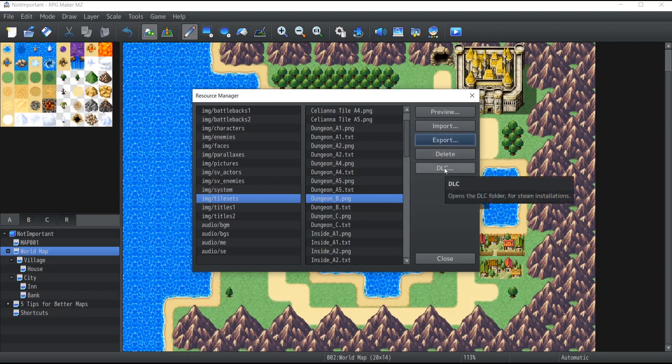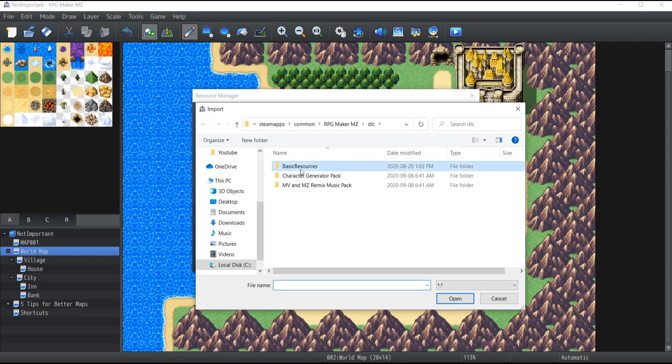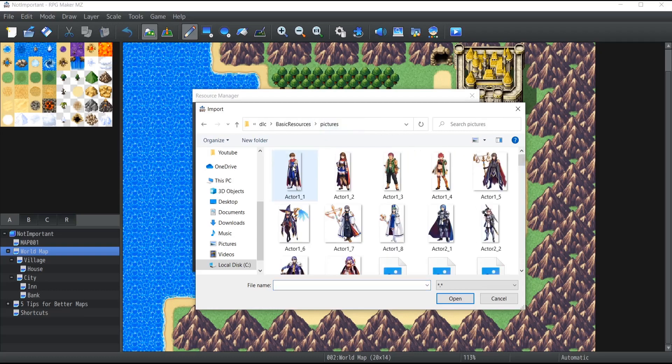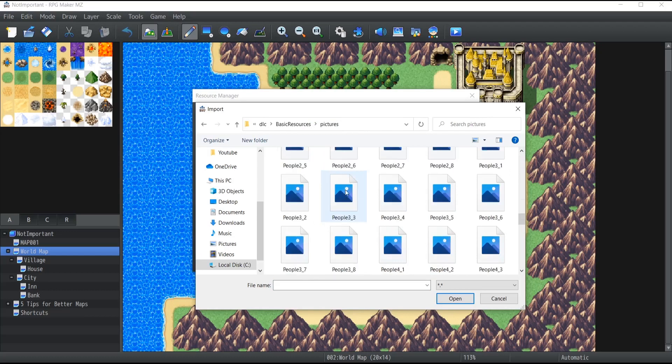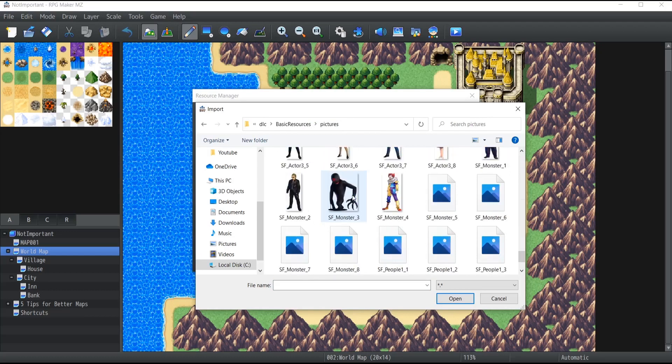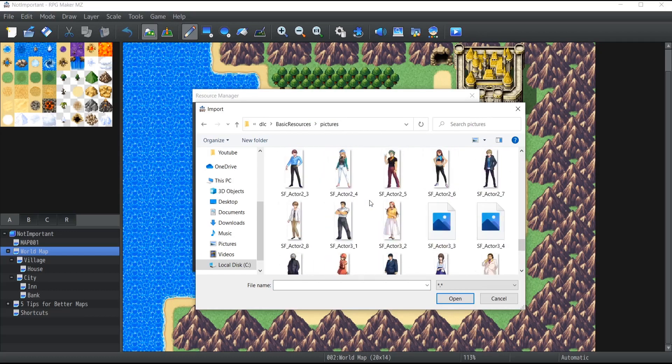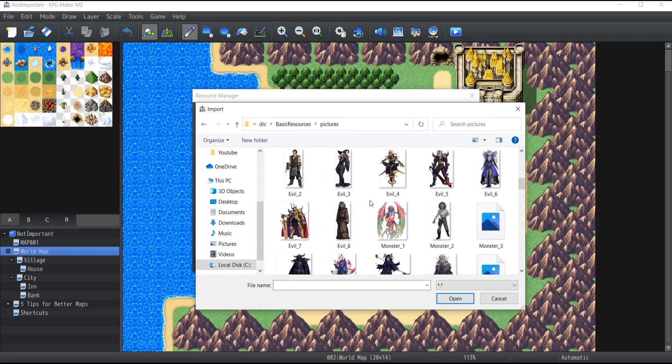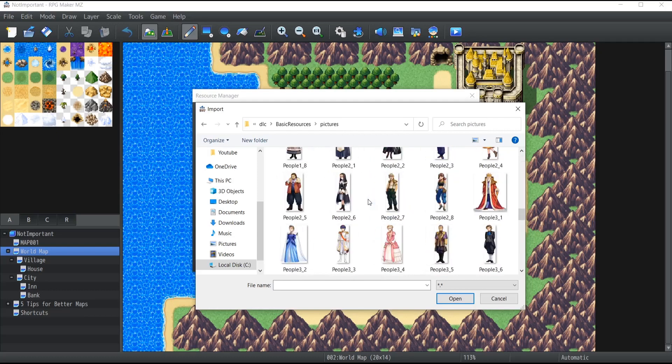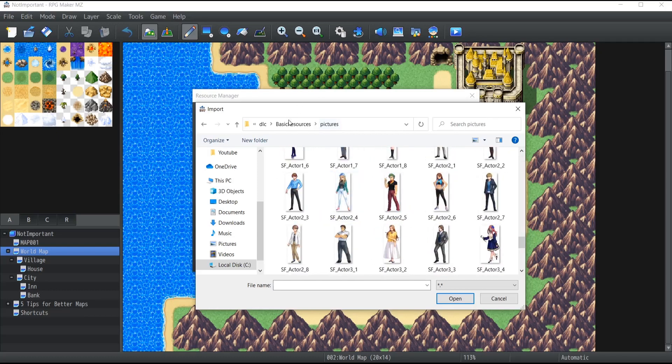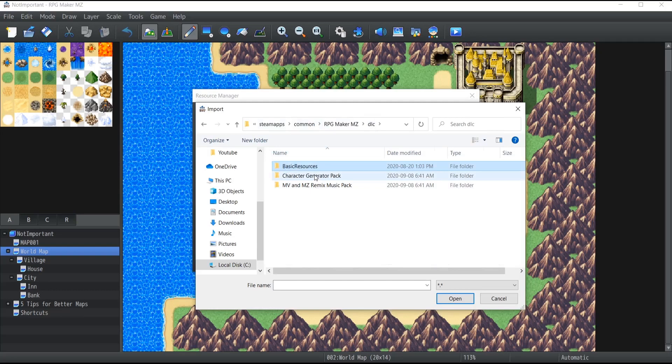Now the last thing I want to cover today is the DLC. So what does the DLC do exactly? Well, as time goes on, RPG Maker MZ unlocks new content for you to be able to import and these will usually go inside DLC. That's also if you were to buy packages of additional content and assets on the Steam store or wherever, this is also the folder in which they will go.